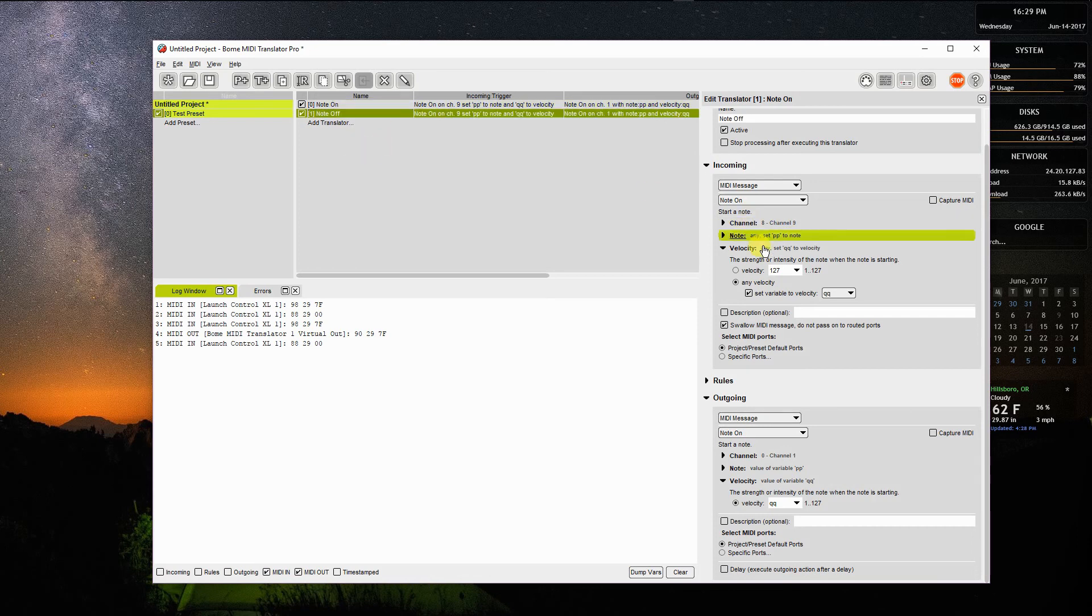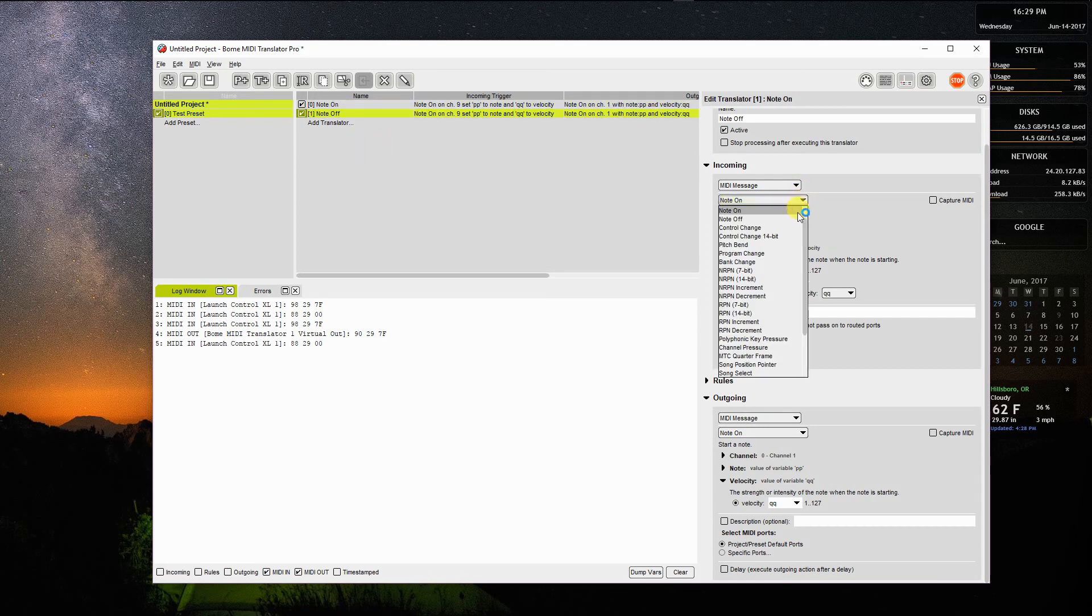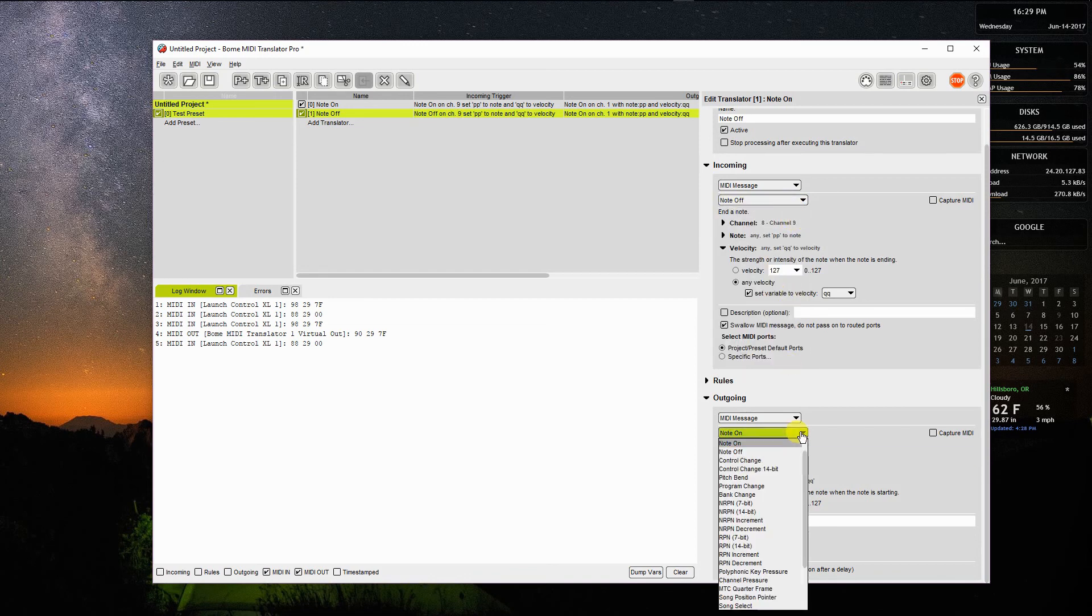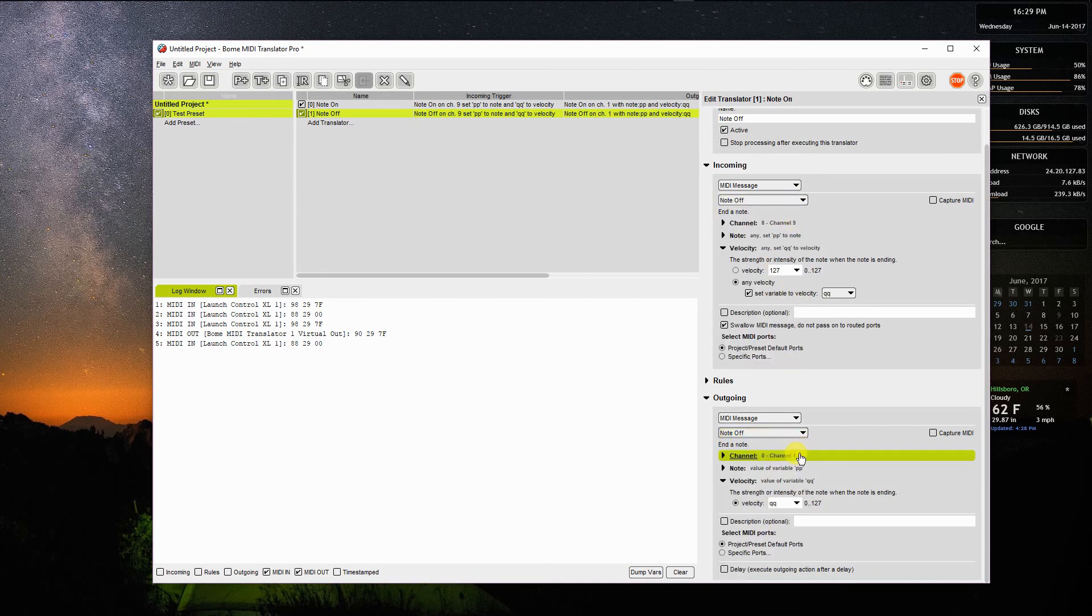In the input, I'm going to change this to a note off message. On the output, I will change it to a note off message. Everything else is the same.